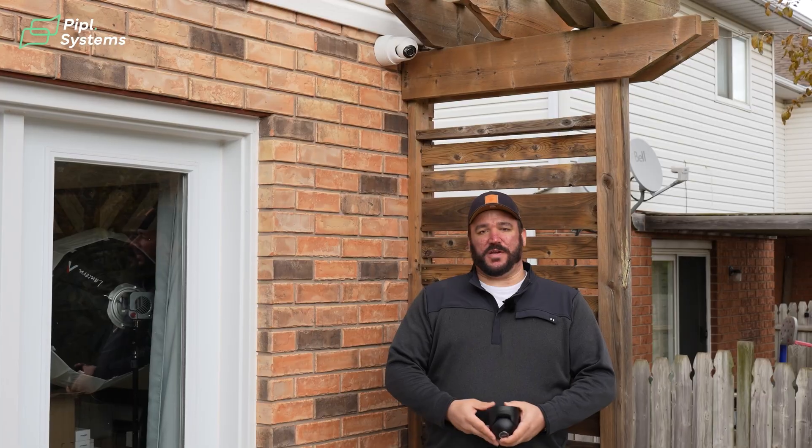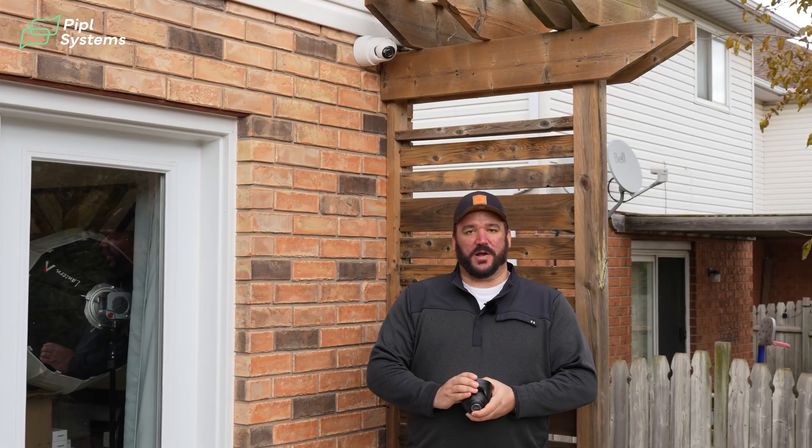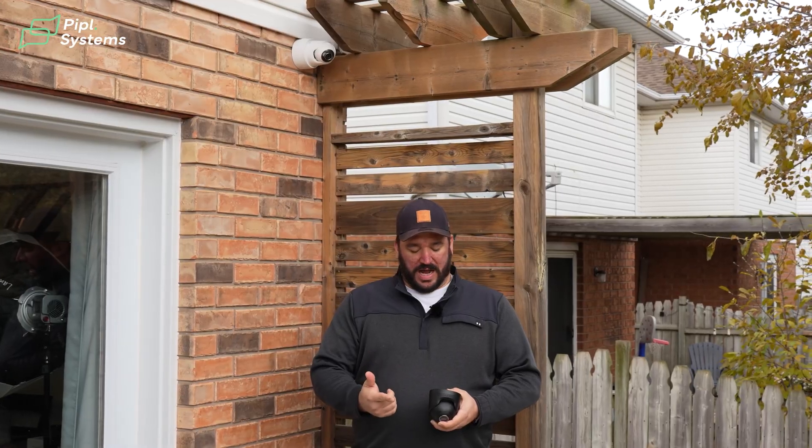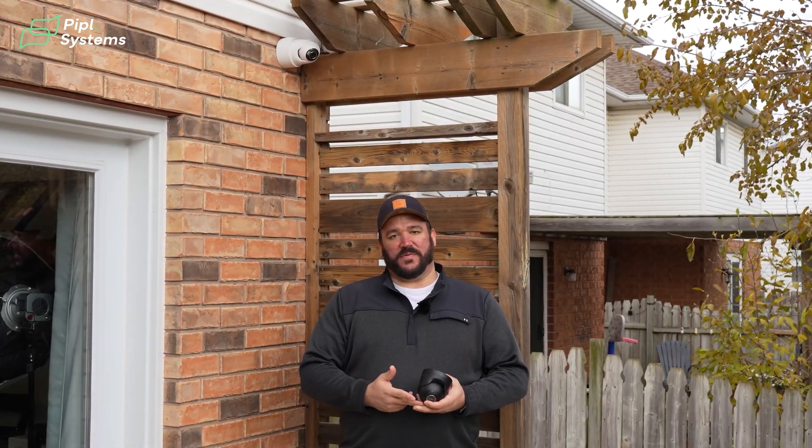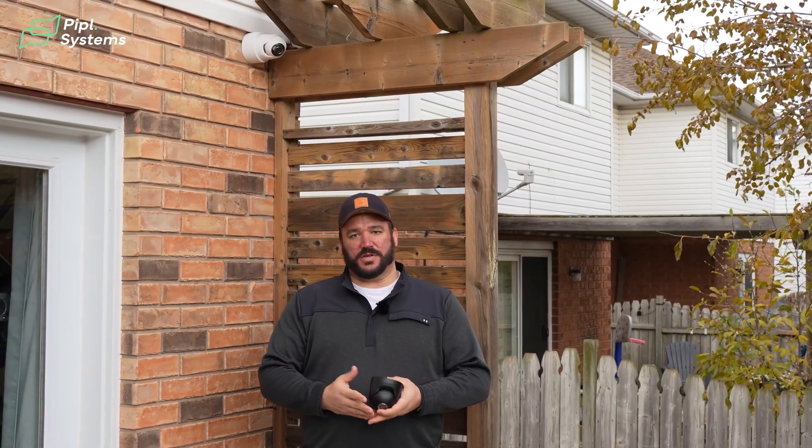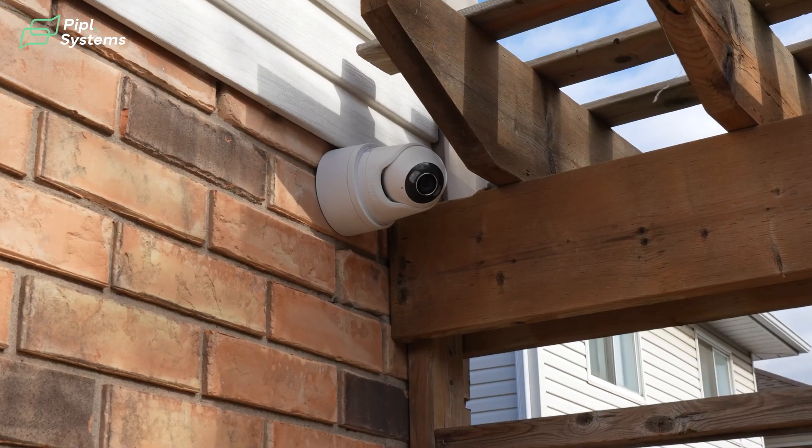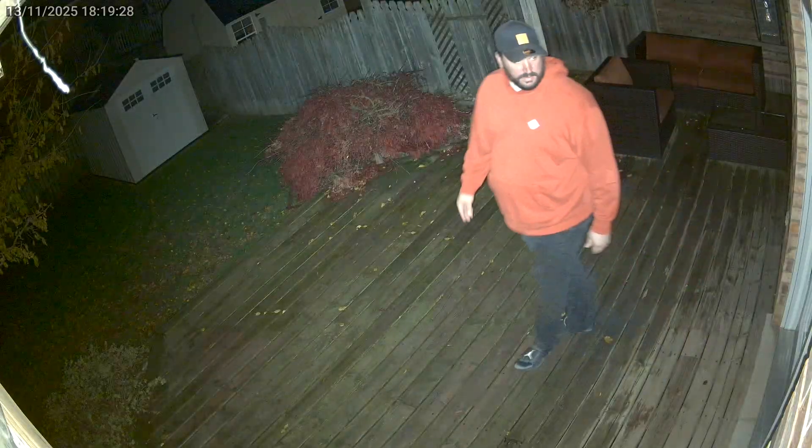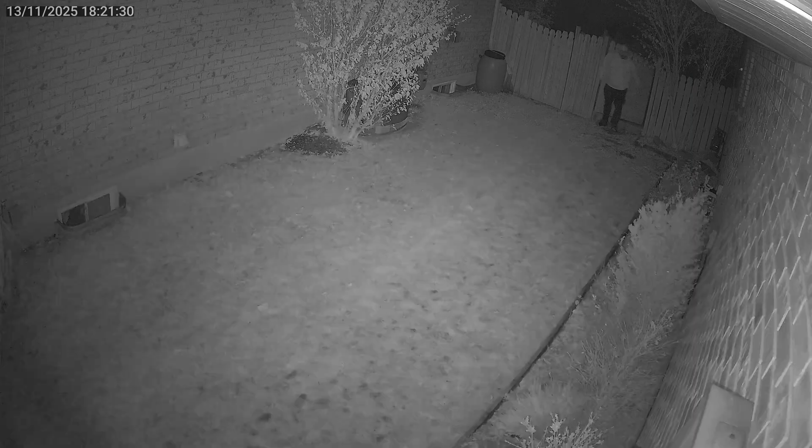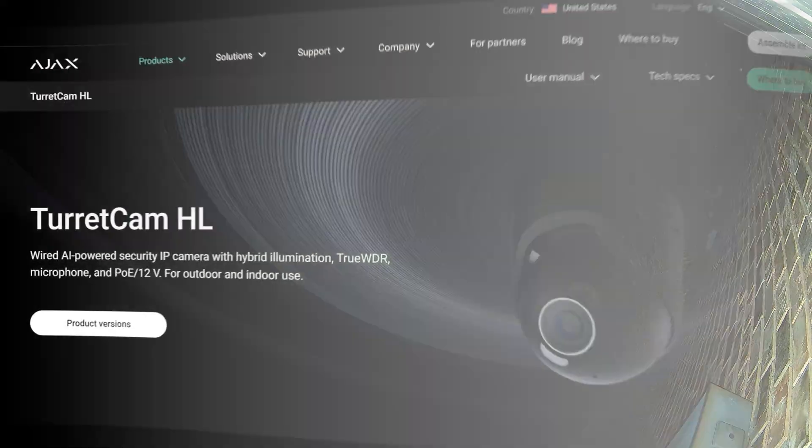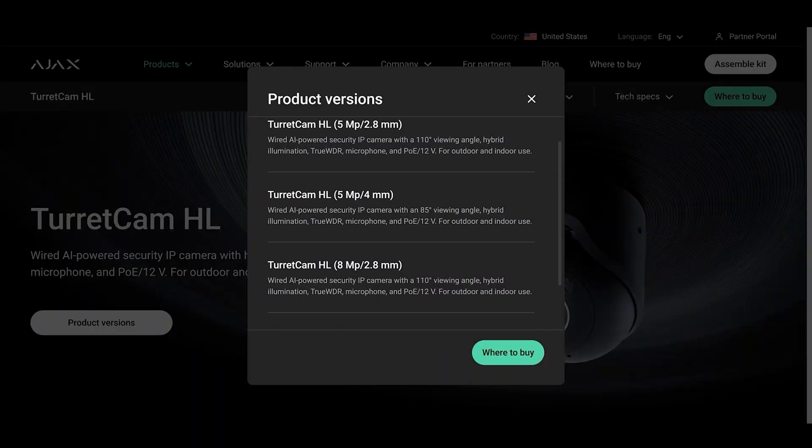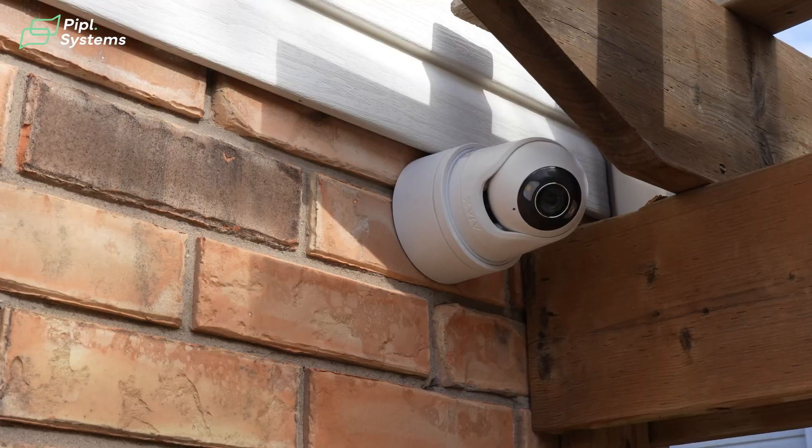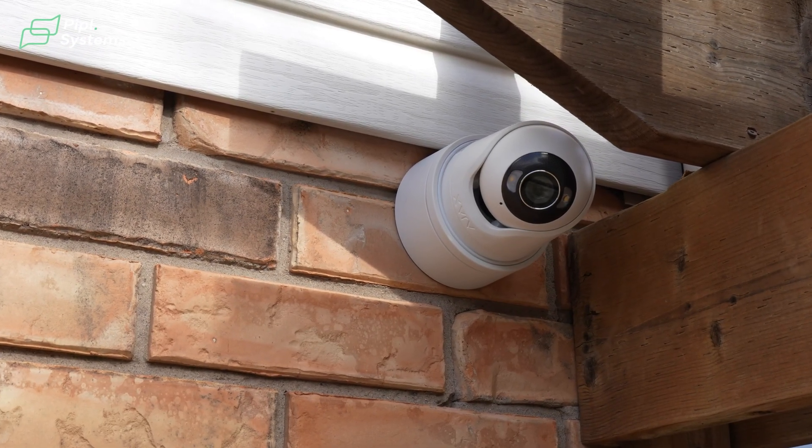So in addition to the features you're already used to from the previous model of Ajax cameras, your higher quality image, your IP65 weather resistance, your three different avenues of storage being NVRs, SD cards internally and cloud storage. You're also now getting the benefit of the HL camera having the night vision illumination. So that works out to about 160 feet worth of IR and illumination capabilities. They as well as the other cameras come in 5 megapixel, 8 megapixel to choose your resolution size that you're looking for. They all come in black as well as white cameras that we have installed here on this property today.